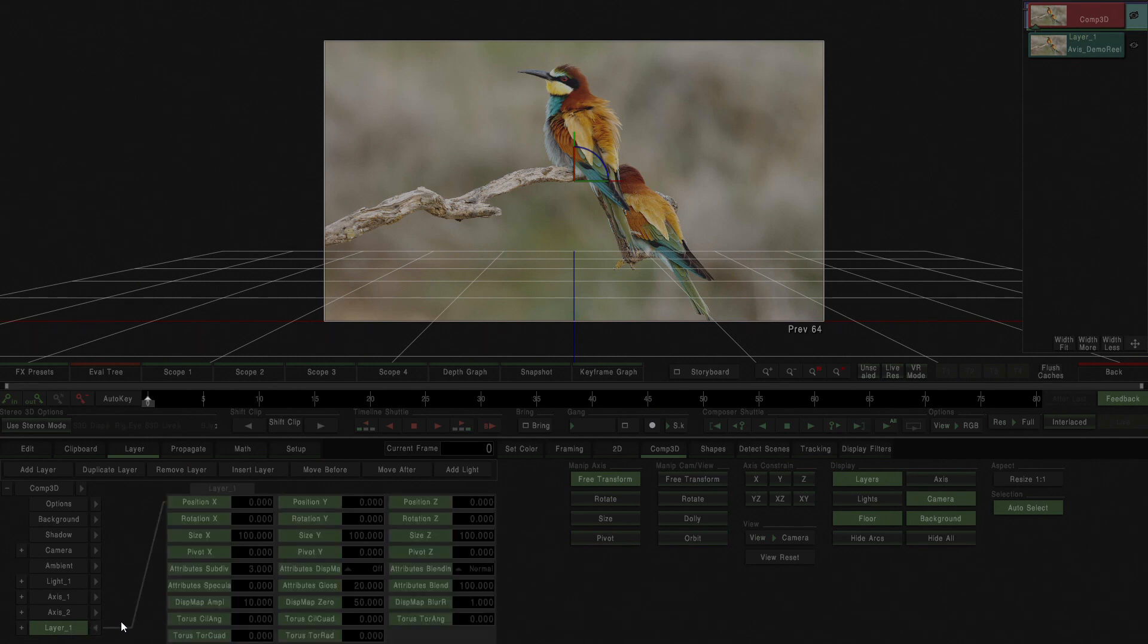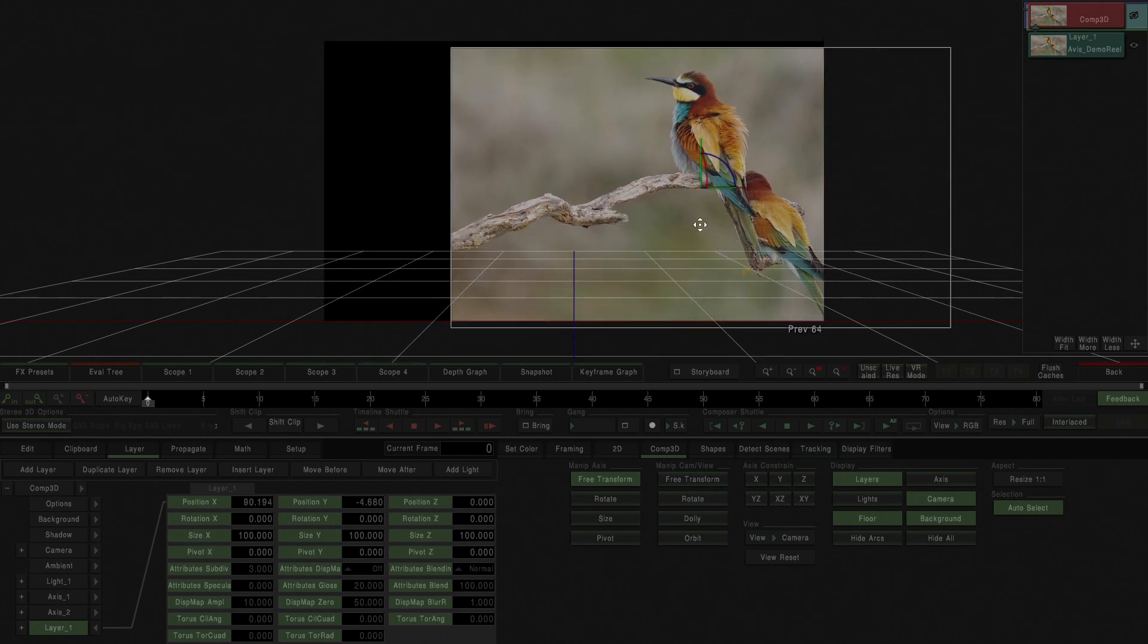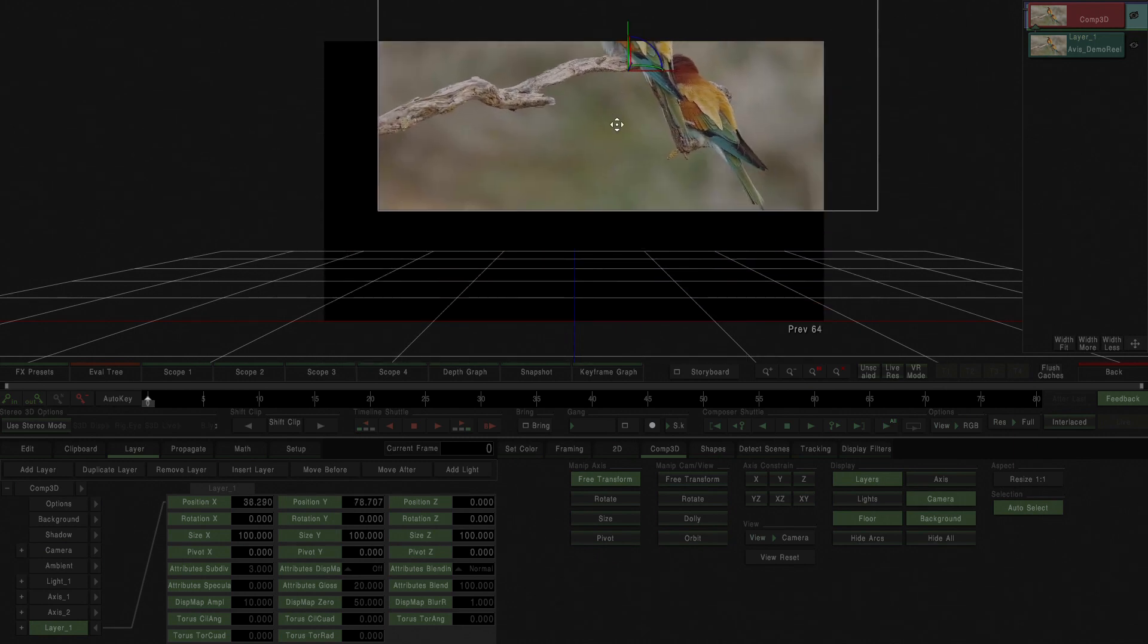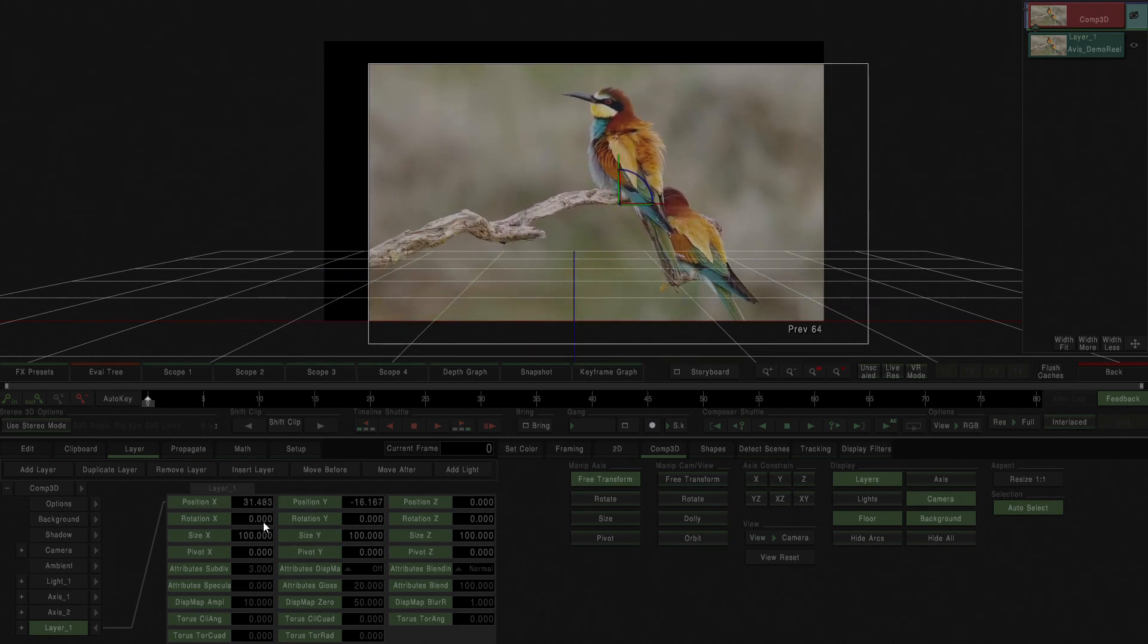You can freely transform this as soon as you just click and move around. You can see there that position X and Y is changing in the parameters panel.